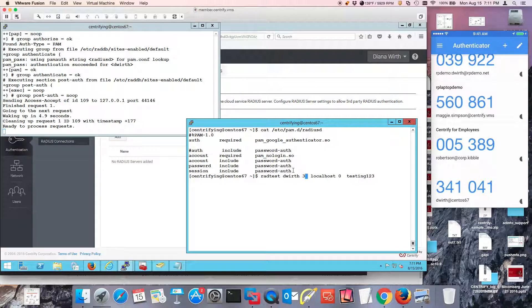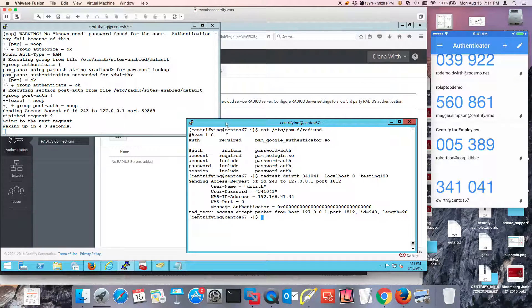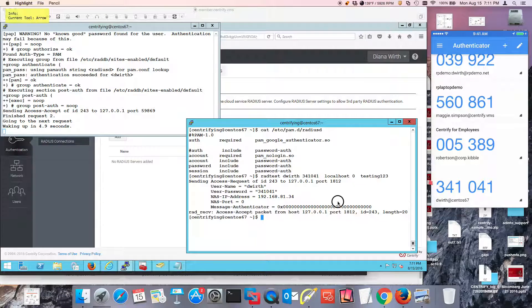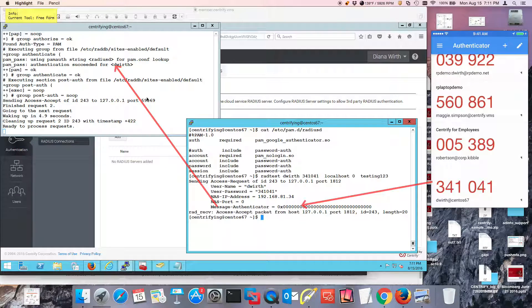So it's 341041. So I'm going to look on the left side of the screen and notice that this challenge was accepted. And it was succeeded for this user.